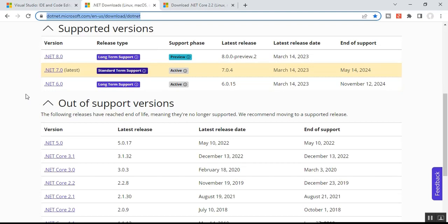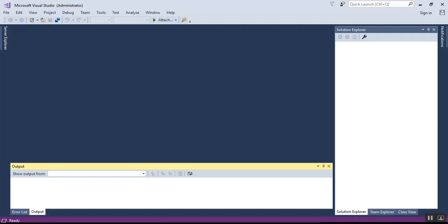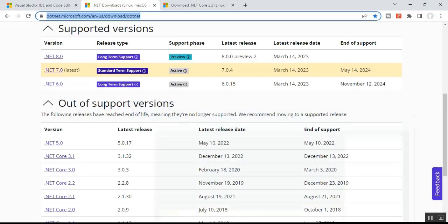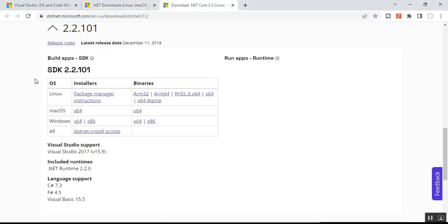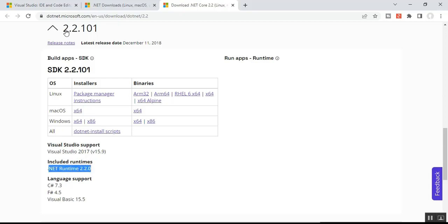For my Visual Studio 2017, I have installed SDK version 2.2.101. You can see that Visual Studio support is listed as Visual Studio 2017, and the included runtime is .NET Runtime 2.2.0. The language support for this SDK is C# 7.3, F# 4.5, and Visual Basic 15.5.